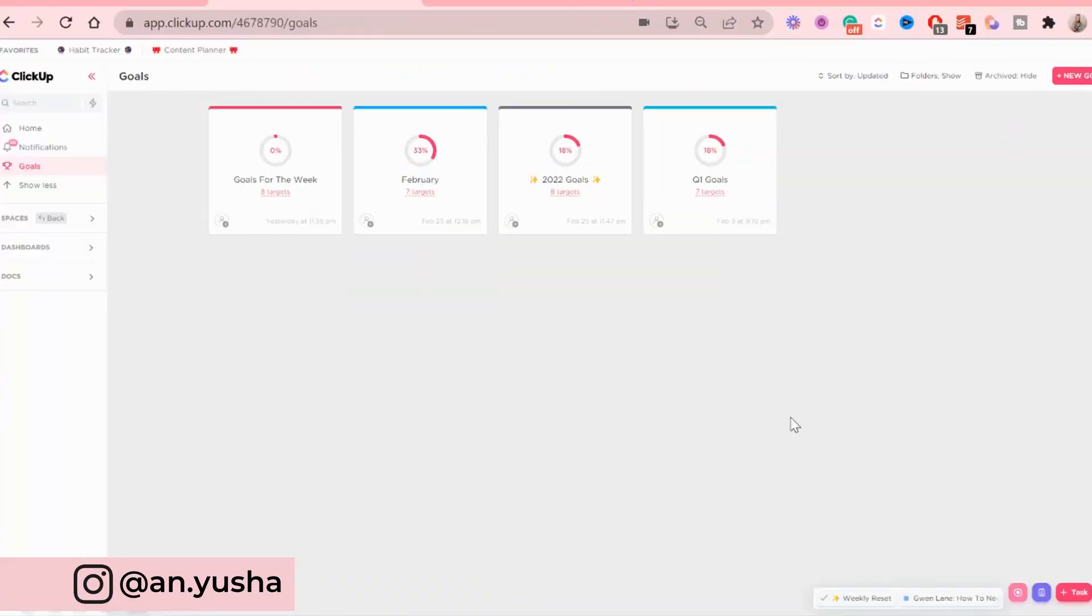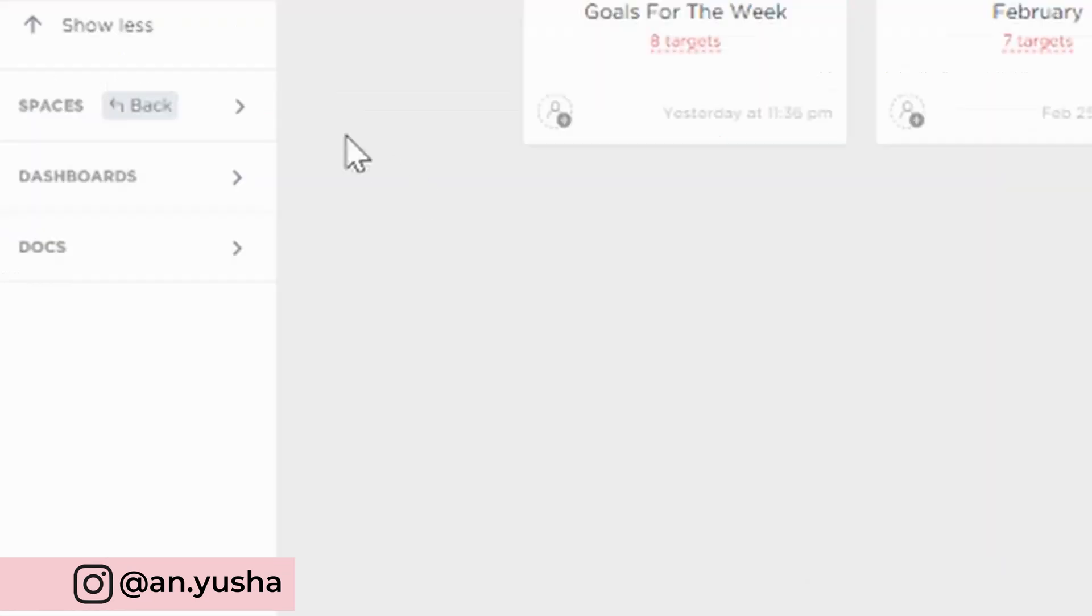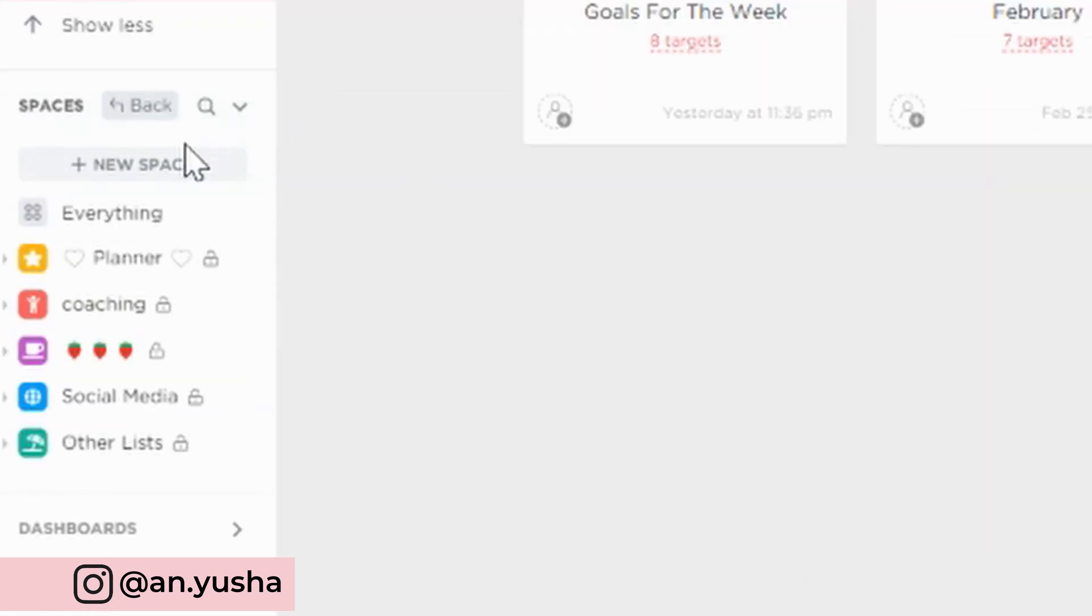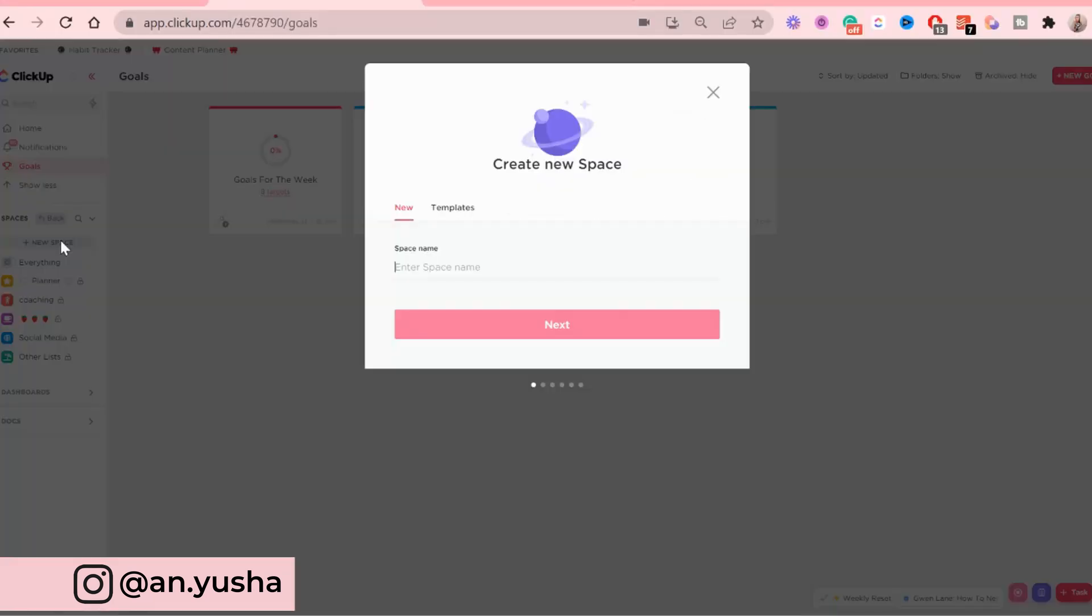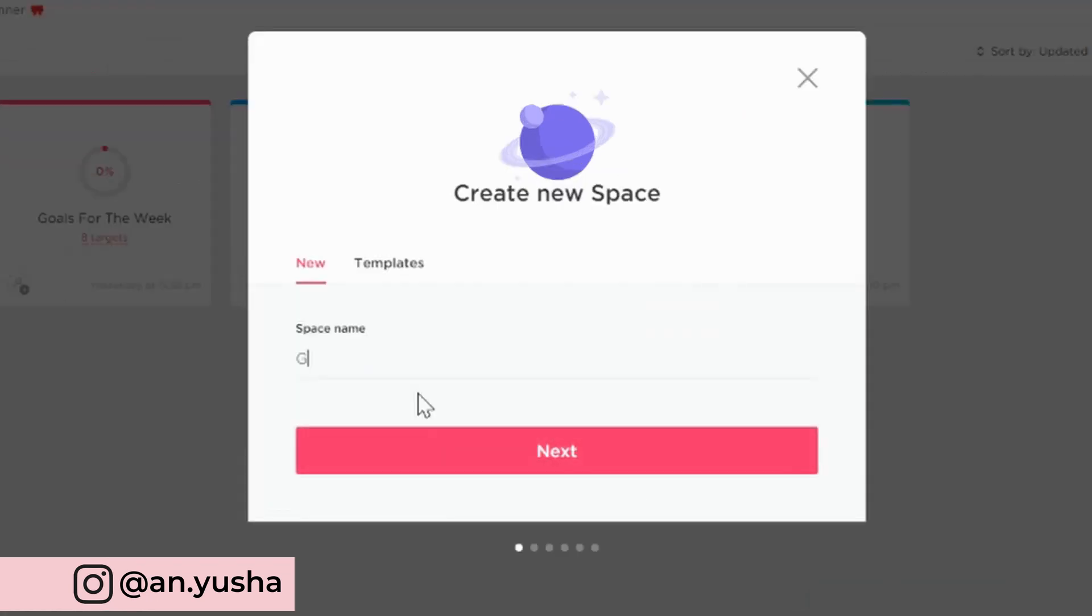Alright, so I am in my ClickUp now and I'm going to, first of all, create a space. And that space is going to be called GTD dashboard.